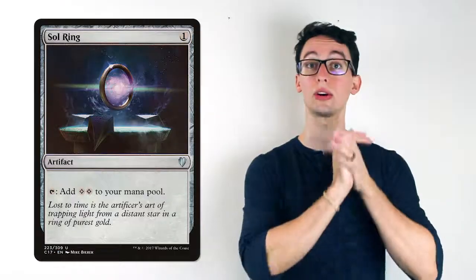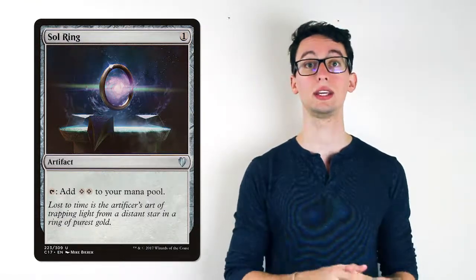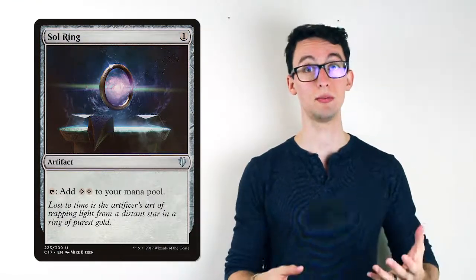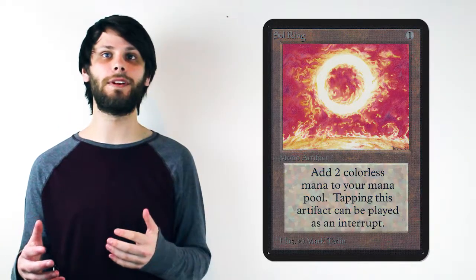Sol Ring is notorious for being one of the most powerful pieces of artifact ramp in the game. Costing only 1 mana and generating 2 means you can play this on turn 1 and essentially skip 2 turns ahead in gameplay when you untap on your next turn. Additionally, you can use the 2 mana from Sol Ring to enable explosive turn 1 hands.